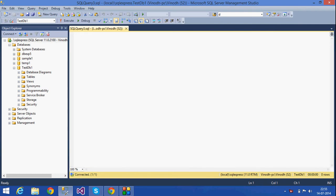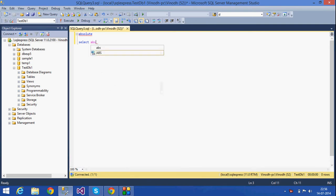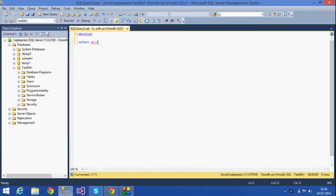Hi, this is Lakshmi. Today we are going to see some of the mathematical functions that are used in SQL. The first one is the absolute function. The absolute function returns only the positive number — it returns the absolute value.